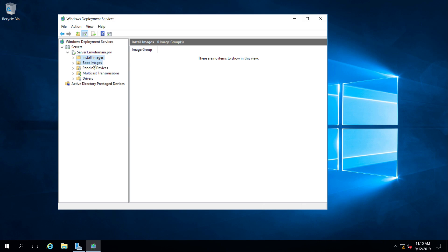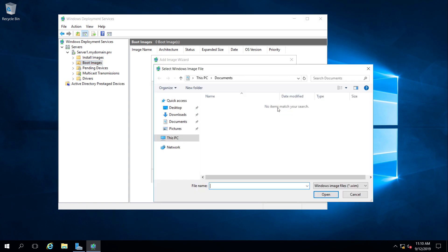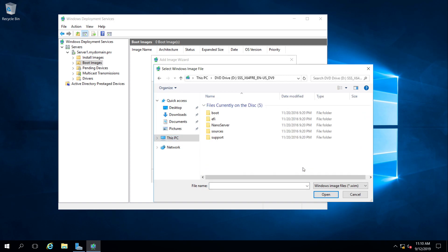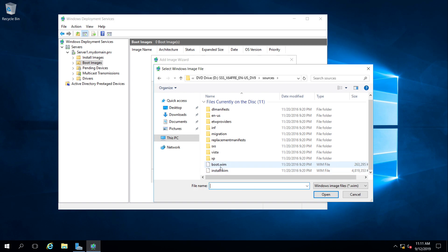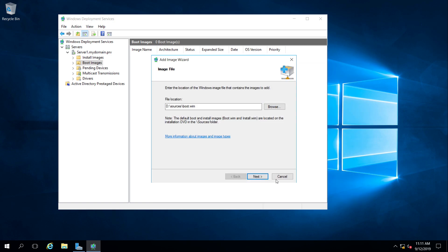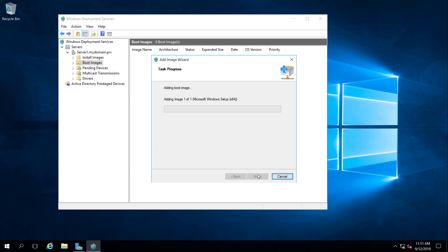We need to add a boot image first, then an install image. The boot image is the actual installer mini-OS, and the install image is the operating system we want to deploy. Right-click on Boot Images and select Add Boot Image. We browse to the DVD, go into the Sources folder, and select boot.wim. It describes this as the Microsoft Windows Setup boot image — a mini operating system used to set up Windows. We proceed and it copies the boot image from the DVD to the C drive.